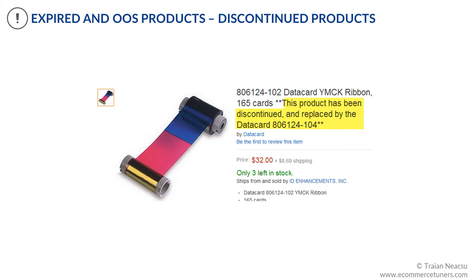Some prefer leaving both pages alive indefinitely, with or without a notification message, depending on stock availability. In this screenshot, the PDP is still available and responds with a 200 OK code, although the product has been discontinued. This is an acceptable solution, because after all, if you still have the discontinued item in stock, you want to sell it.